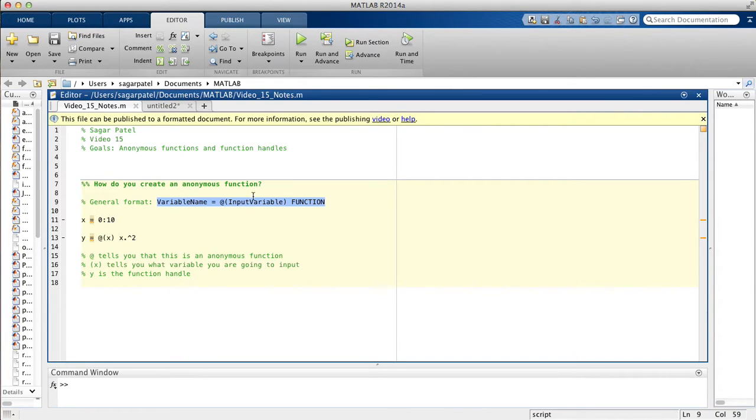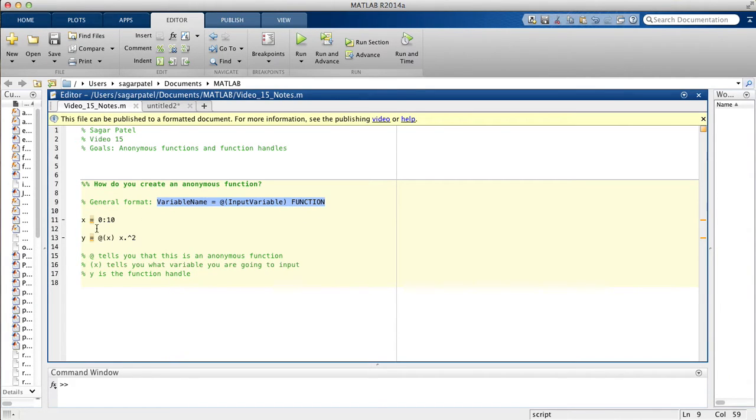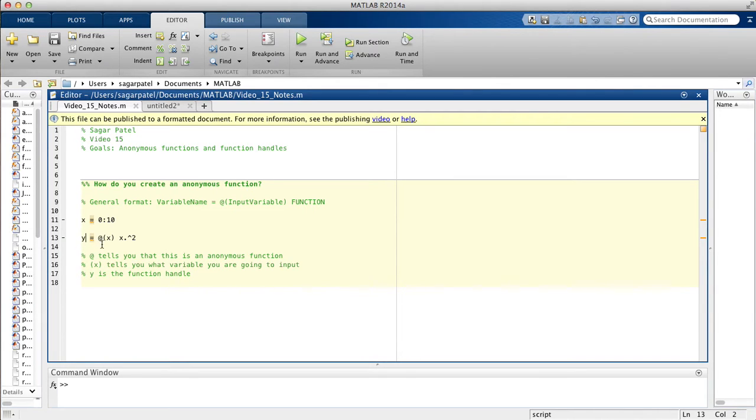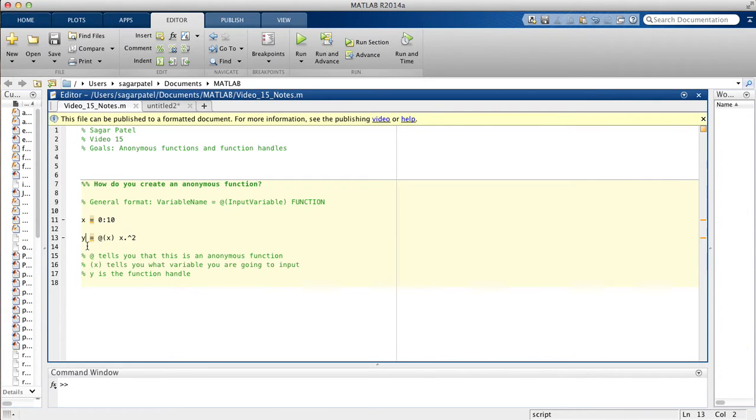I'll explain what I mean by input variable and then right after that you write your function. So here for example you have y is assigned at x because this is our input variable and then you have x squared. So this at symbol once again tells MATLAB that y is a function.